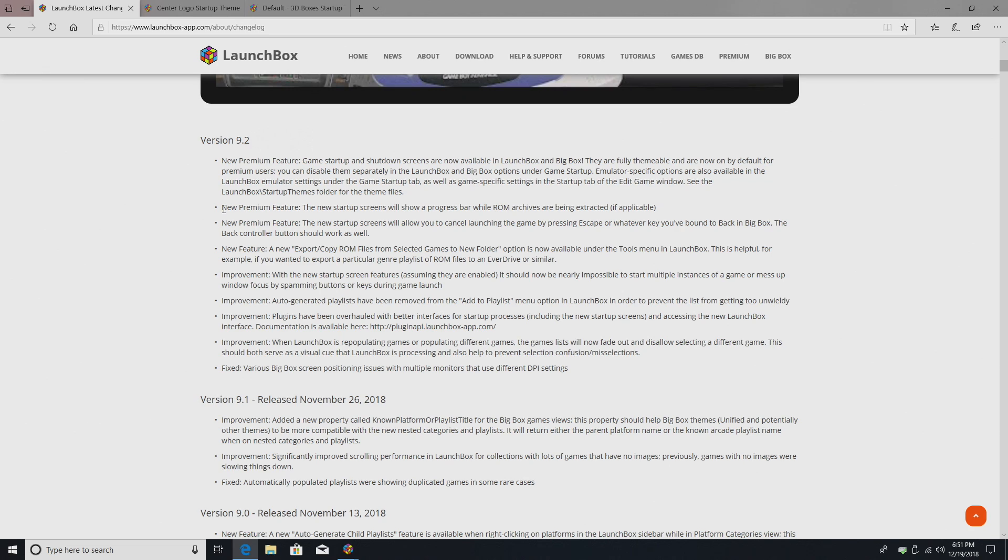The new startup screens will also show a progress bar while ROM archives are being extracted. So, like I have all of my PS2 games zipped up, it's going to give me a little progress bar while PCSX2 is extracting them for me.